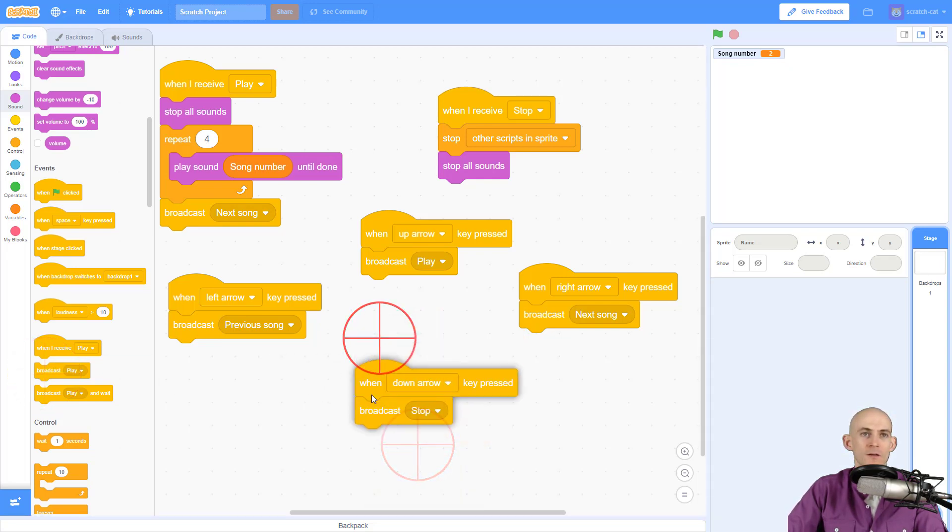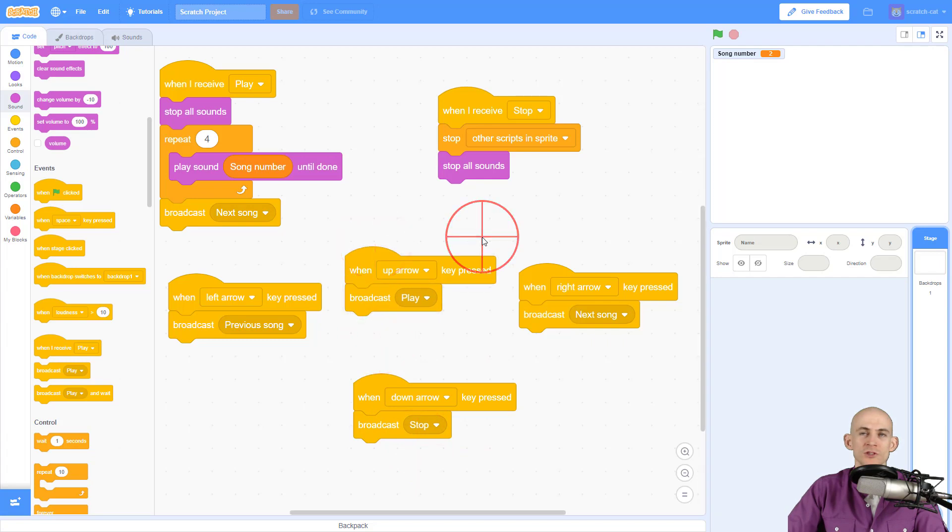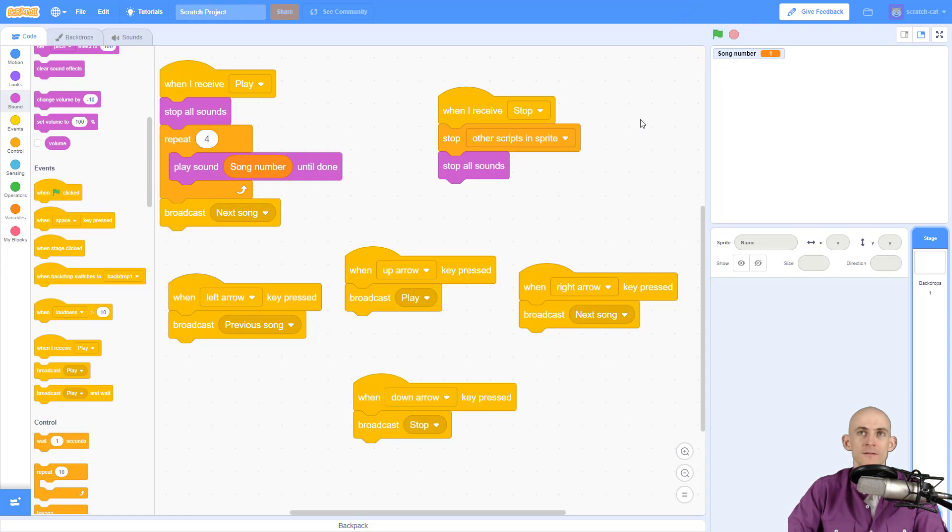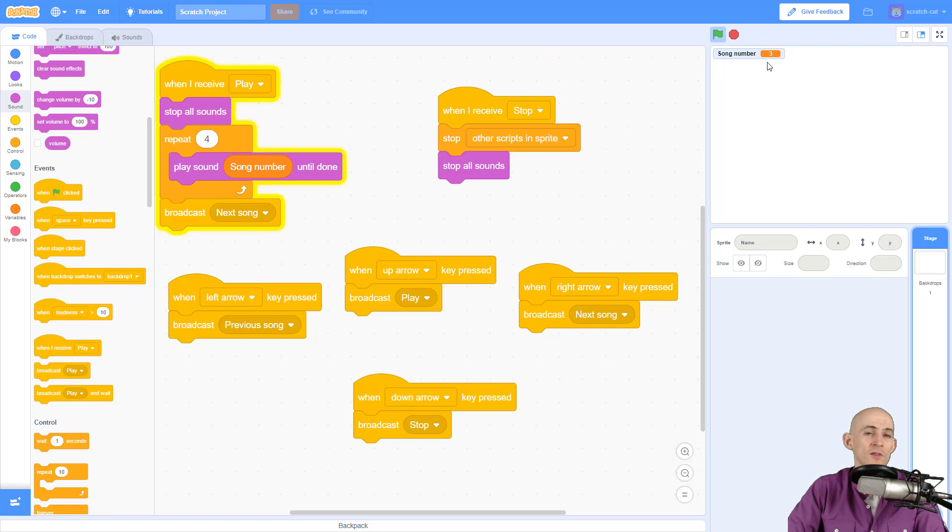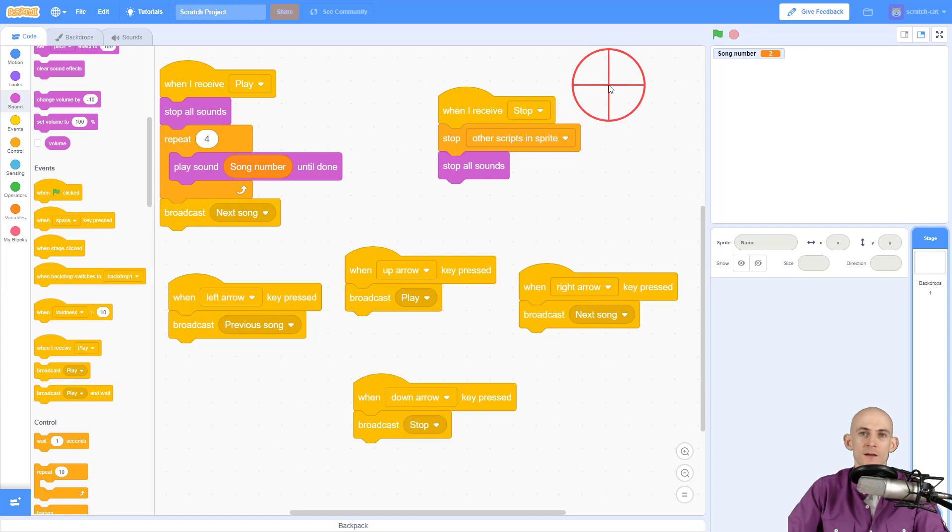Let's try this out. I press the green flag, sets the song to one. If I press down I can stop it. If I press up I can play it again. If I press right it goes to the next song, see how this is getting bigger. If I press left it goes to the previous song, now it's on song number two. Down arrow to stop again.